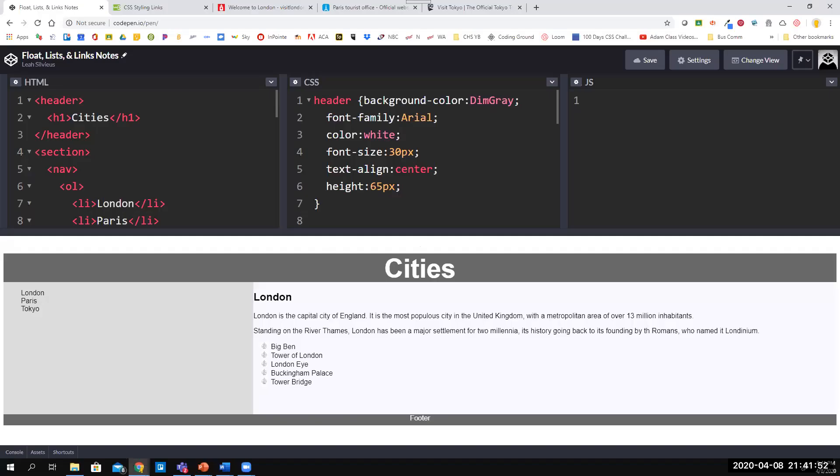Go ahead and go to CodePen where you've got your cities page—you've got London, Paris, and Tokyo over here on the left, and then you've got your bulleted list here in the article.